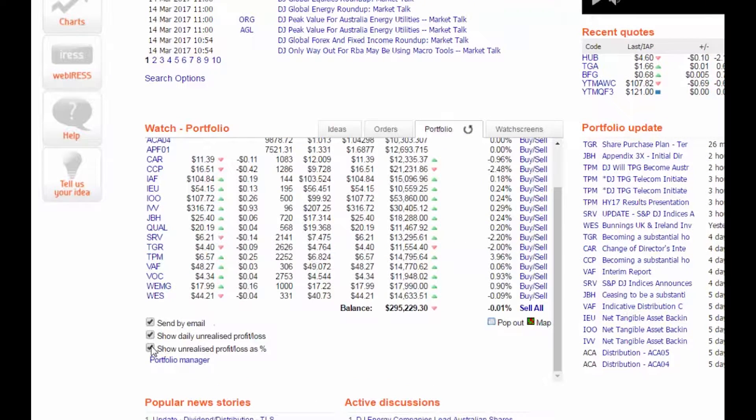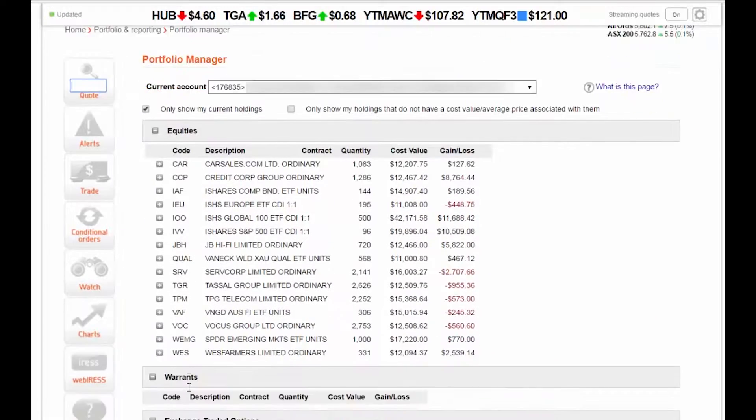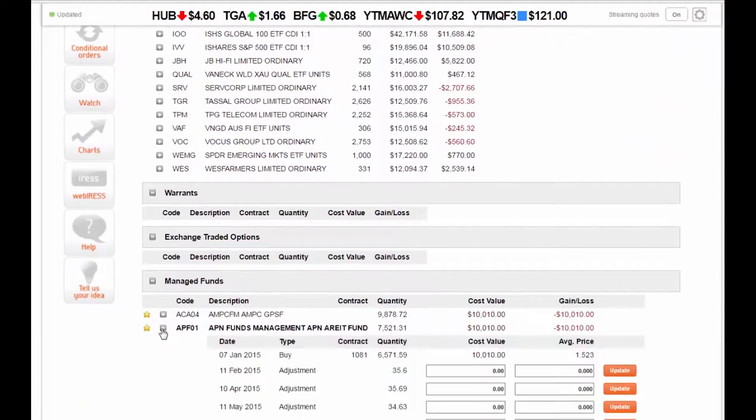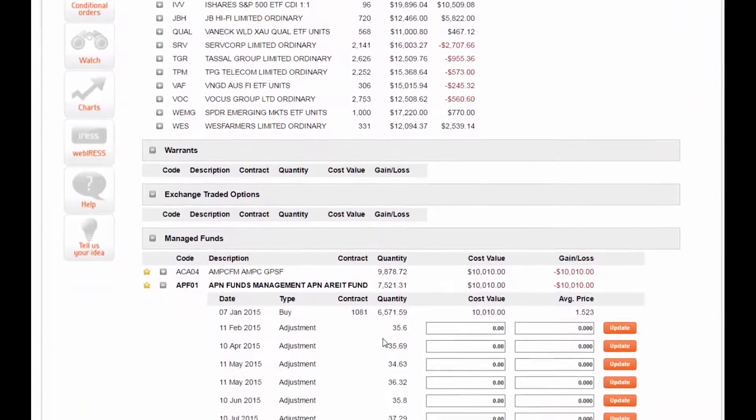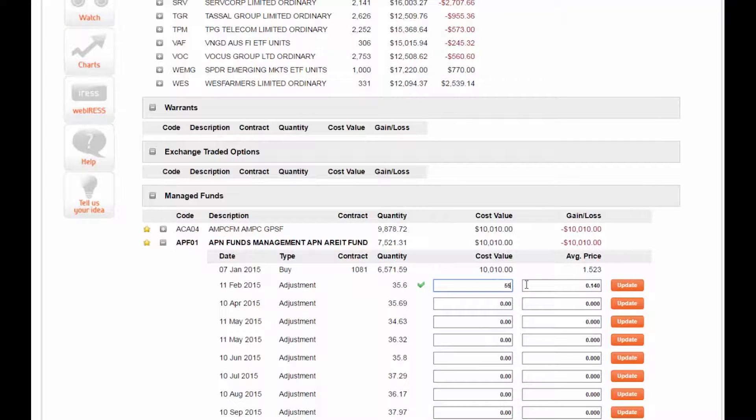For a more detailed view of your portfolio, go directly to the portfolio manager. Here you can adjust the cost base of any shares you've transferred across from a different broker or received via a corporate action.